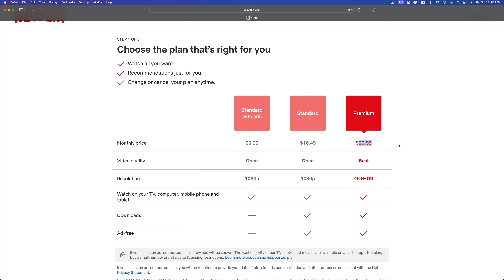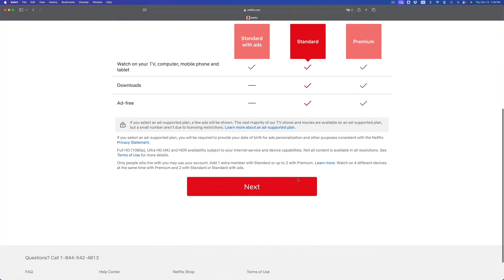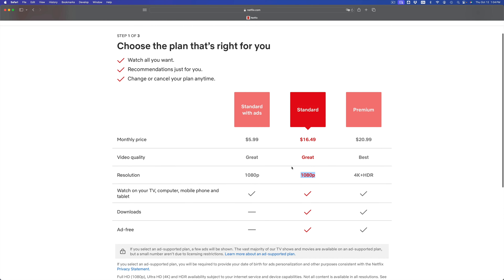You're gonna see the plans right here. These are the plans available at the moment. The cheapest one is with ads at $5.99, then we have Standard at $16.49, and then Premium which is $20.99. With Premium the big thing is 4K — so if you have a 4K TV and want to watch movies in 4K, you want to go for Premium.